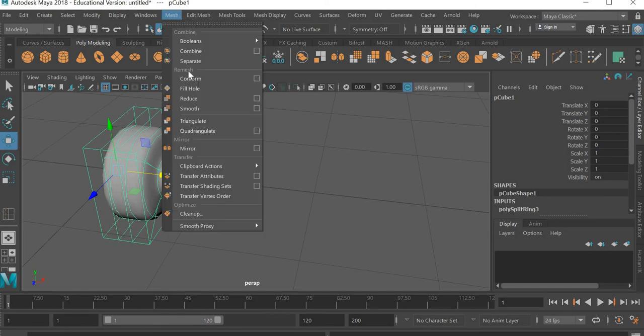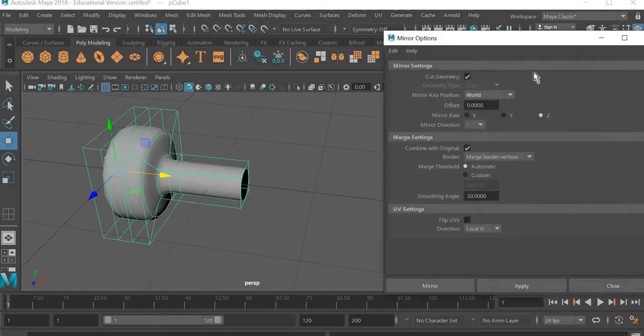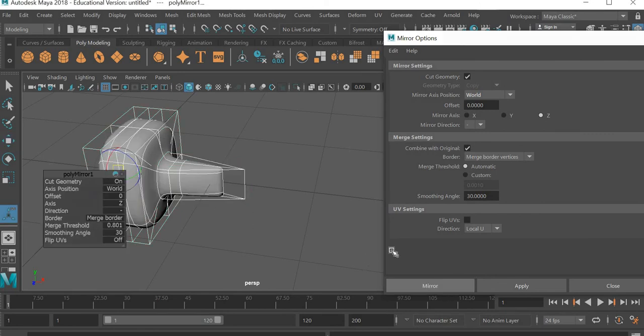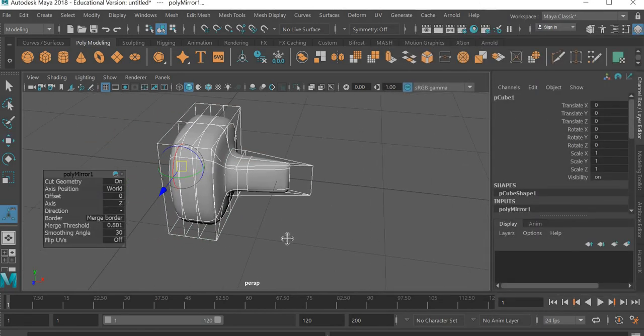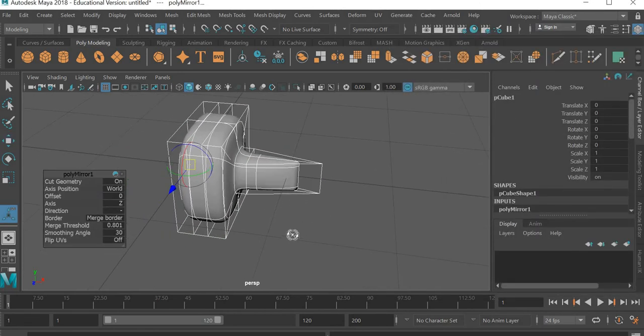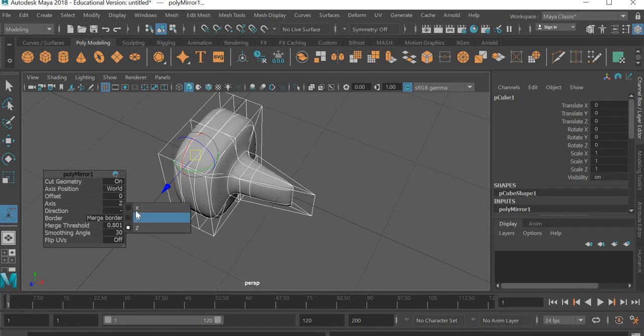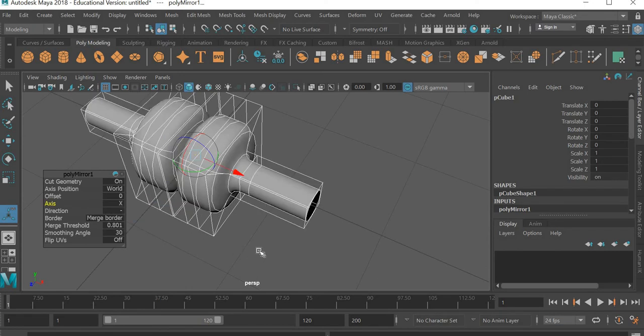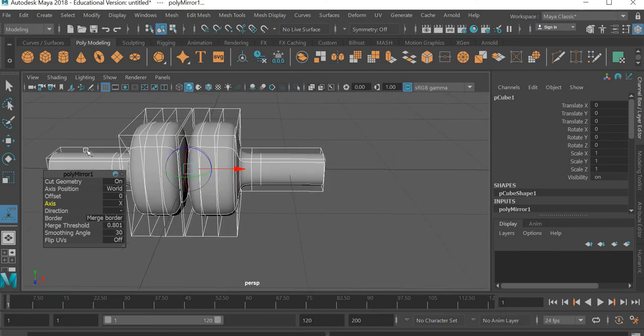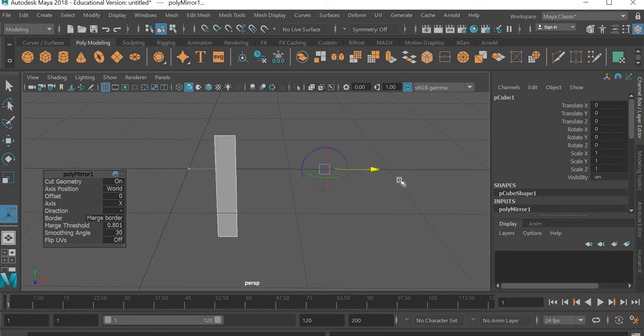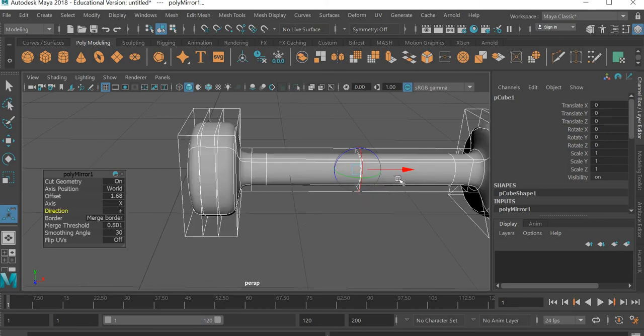I'll go to mesh. And I'm going to use the mirror tool. And I'm going to mirror it. And now it is not mirroring in the right axis. So axis I'm going to change it to x. But again it is in this side we want it on this side. So if I move it here it disappears. So direction I'll make positive.